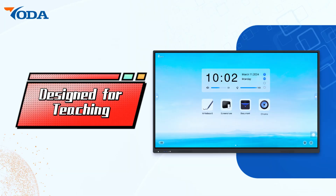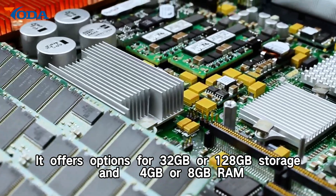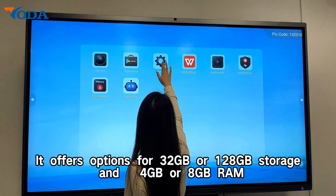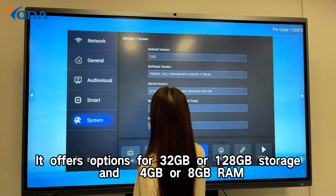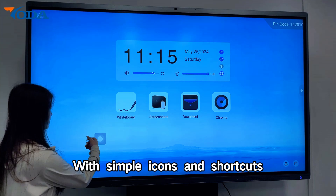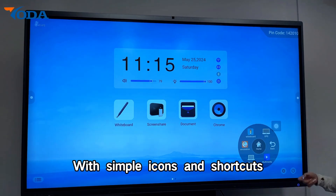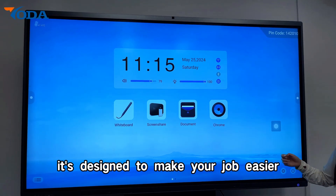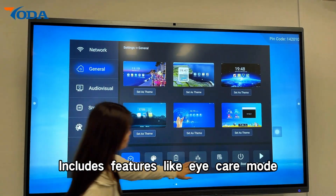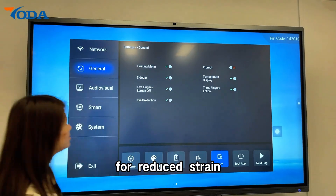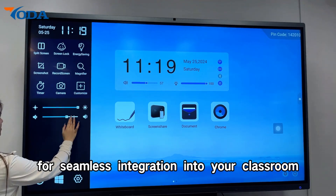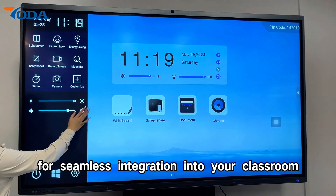Designed for teaching, it offers options for 32GB or 128GB storage and 4GB or 8GB RAM to support your educational needs. With a teacher-friendly interface featuring simple icons and shortcuts, it's designed to make your job easier. Connectivity includes features like eye care mode, which reduces strain, and intuitive audio controls for seamless interaction in your classroom.